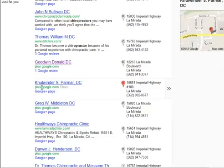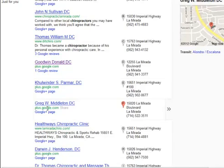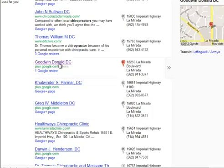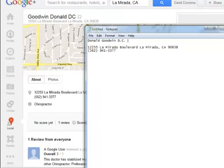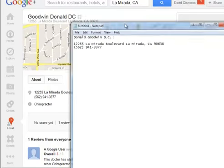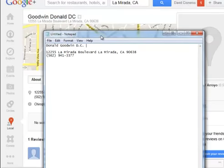It doesn't necessarily mean they don't have a website - maybe they haven't updated their Google Places - but there's a good chance that they don't have a website if they're listed in Google Plus. What I did was I went here and I grabbed the information really quick and I put it in a notepad file, as you can see.